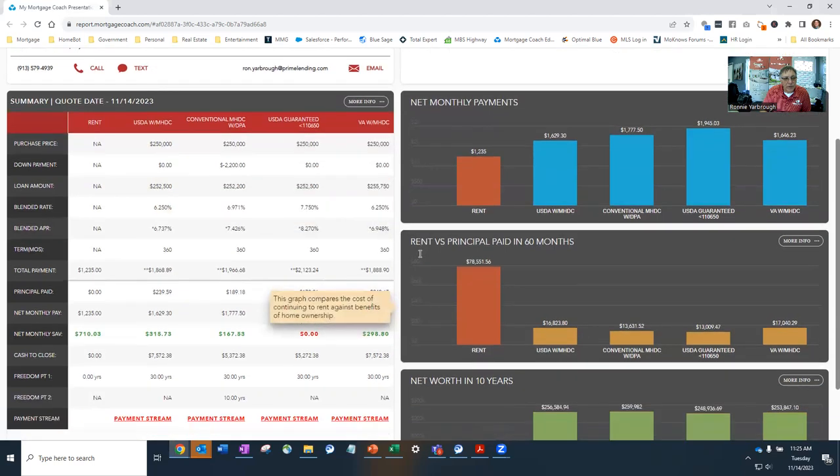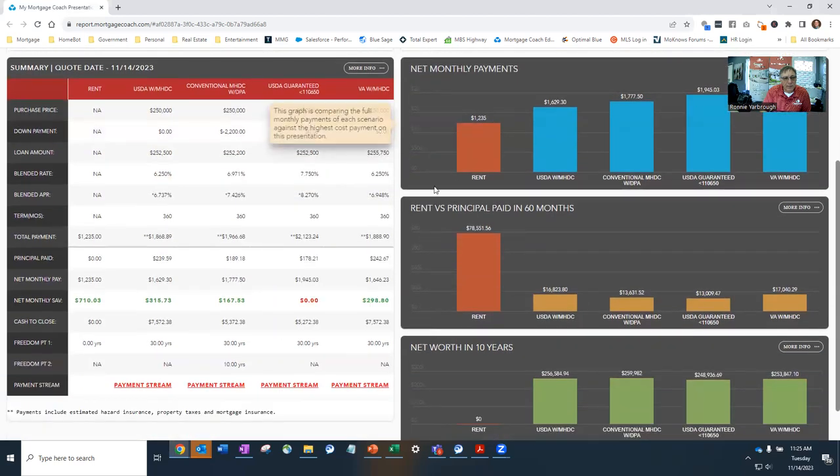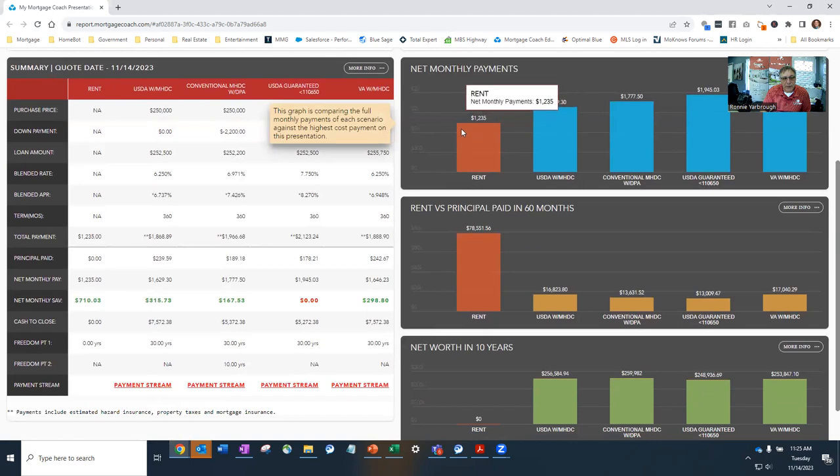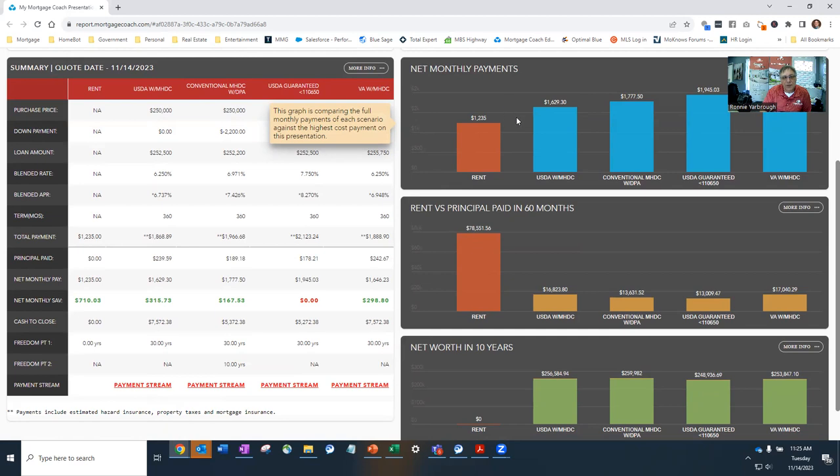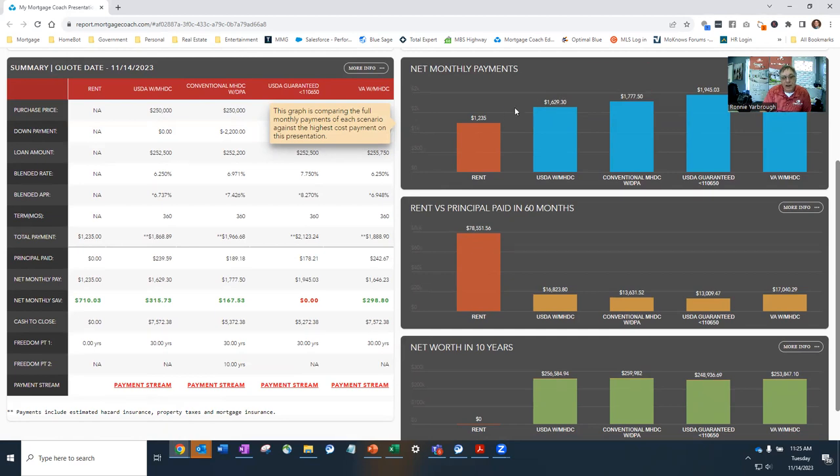But when you look at the actual net monthly payments of your rent, which rent can be classified as 100% interest payment because you're not retaining any of that money through amortization on paying down on your loan. But the actual net monthly payment is only $1,629.30 a month, which includes the taxes, insurance, and any mortgage insurance that may be included in that payment.